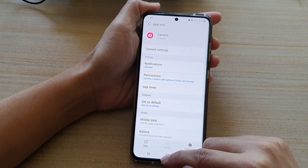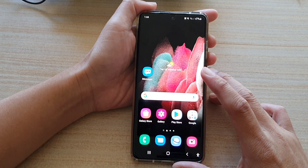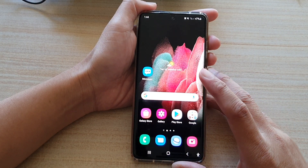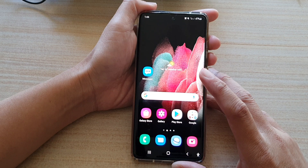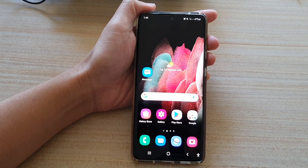Finally, tap on the home key to go back to your home screen. Thank you for watching this video — please subscribe to my channel for more videos.